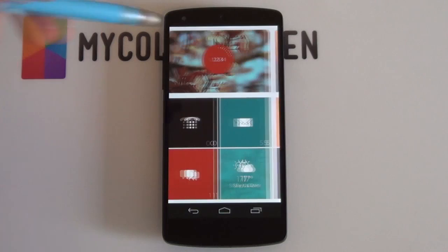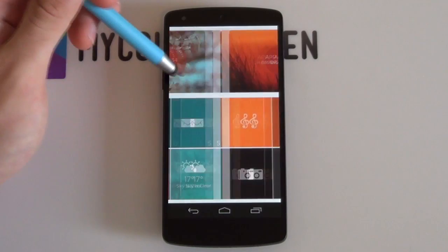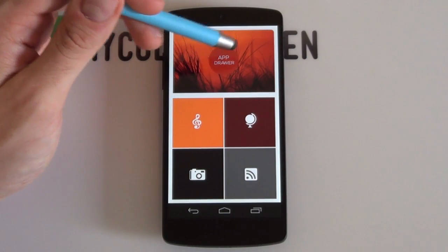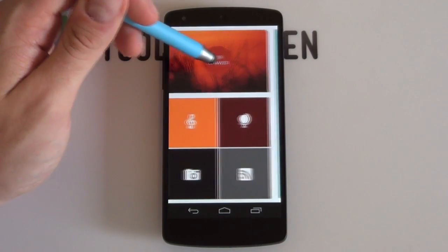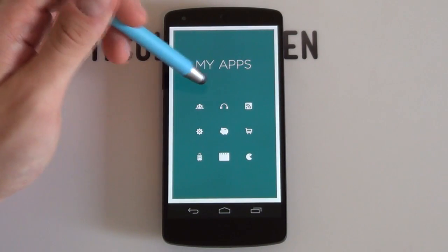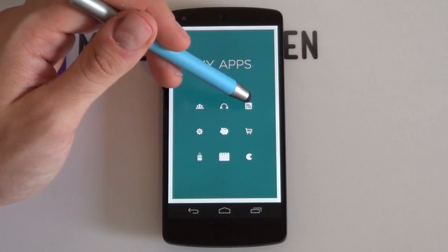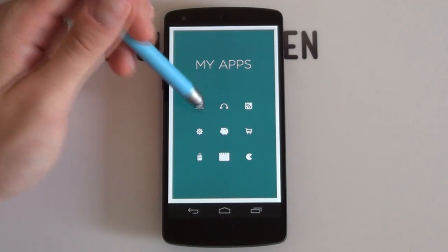App categories become extremely important because themes will no longer include folders with generic icons. Rather, they will include direct access to your smart categories, the very same categories in your app drawer.